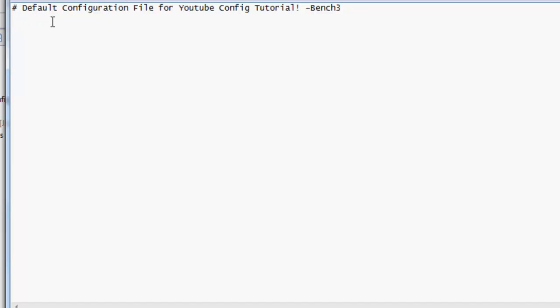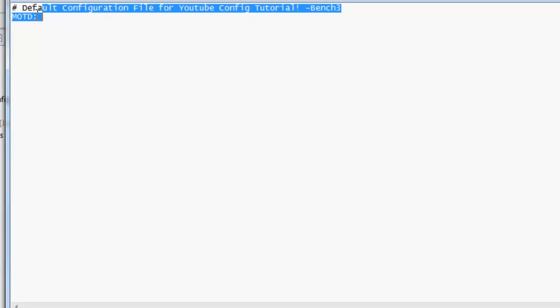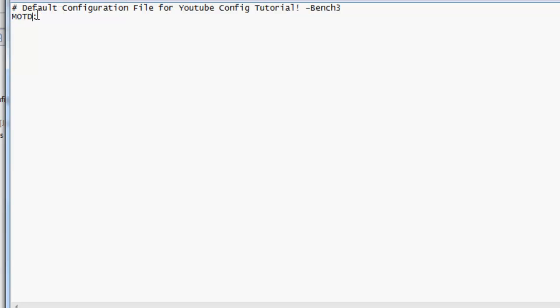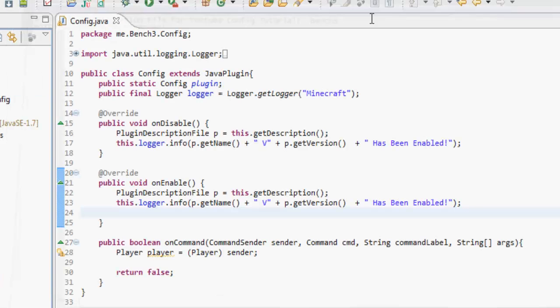After ben, we're actually going to put MOTD. Then we're going to put the message of the day. We're going to put what the message of the day is going to be. So, 'welcome to our server.' If we save that and refresh that.